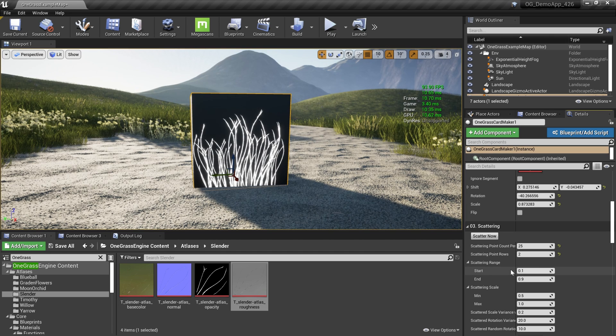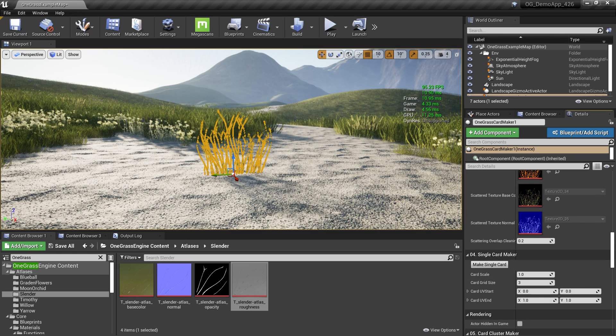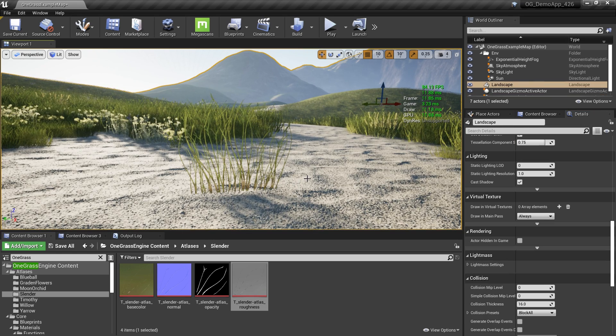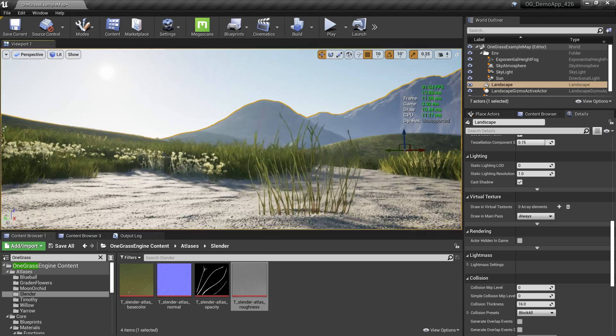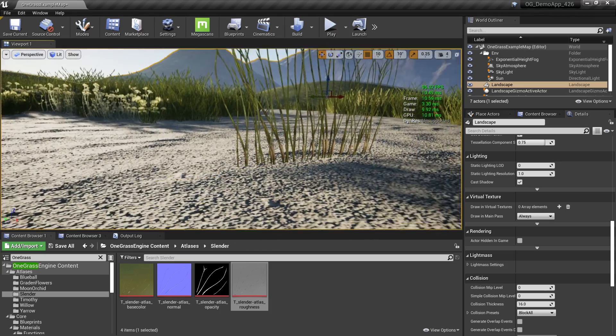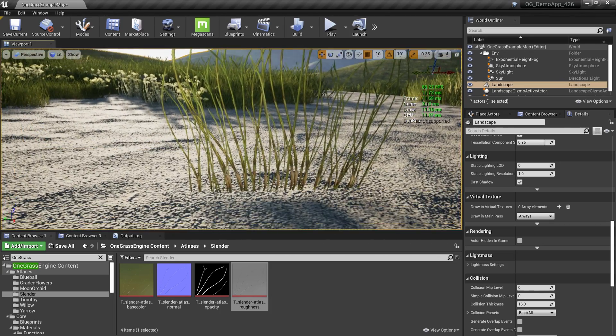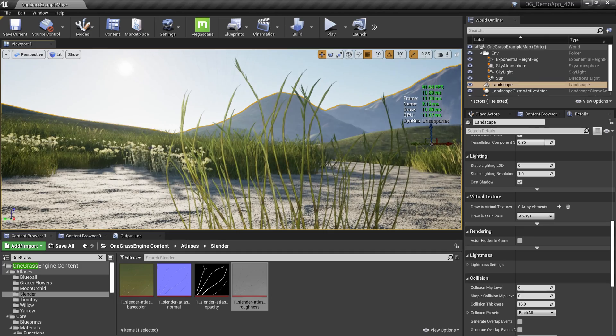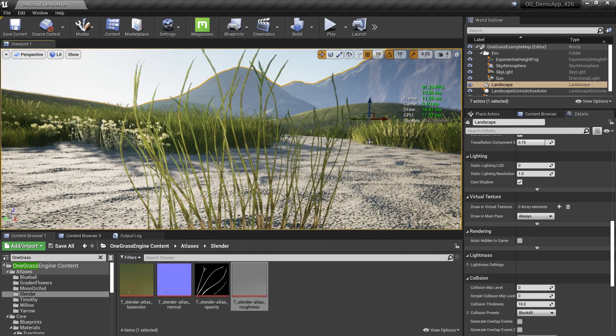I think I like this one, so I can keep this and then I can hit the next button called Make Single Card. Out of those scattered textures, I have this single card of grass that you can see, and yeah, it looks great.